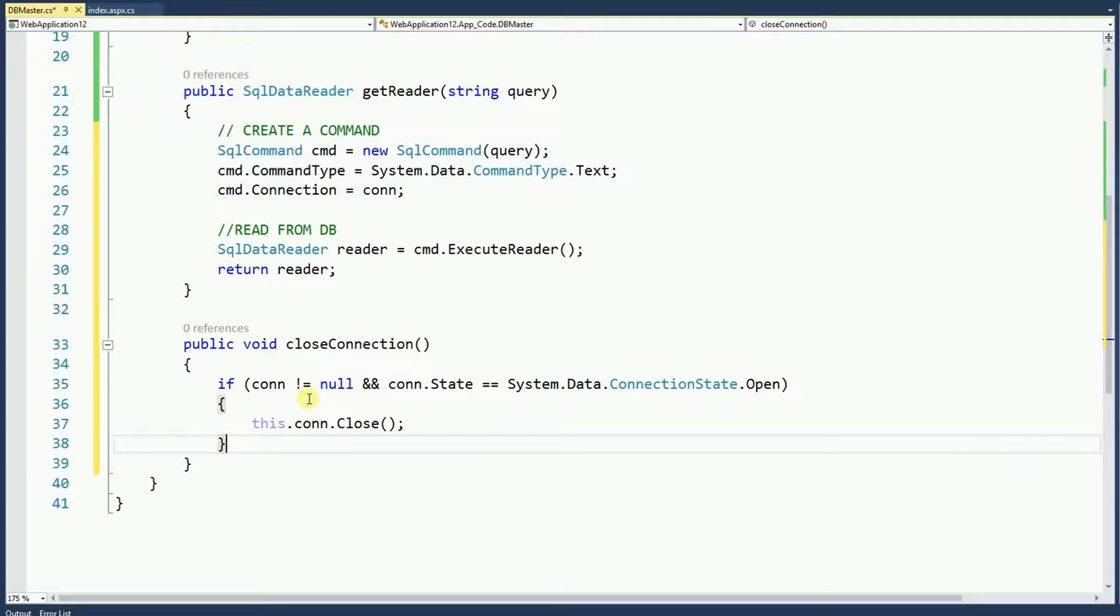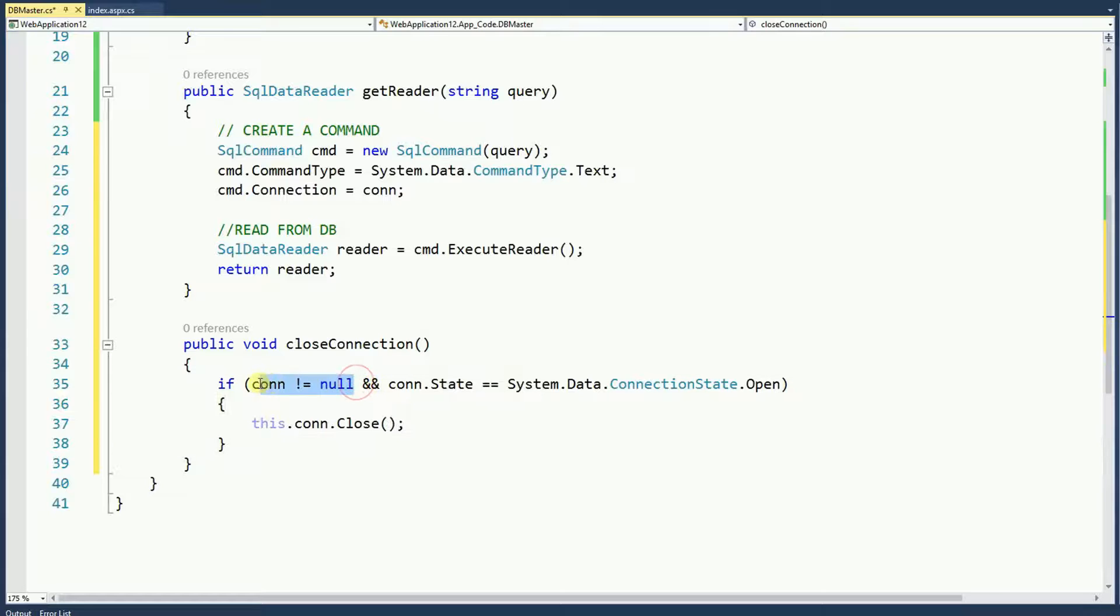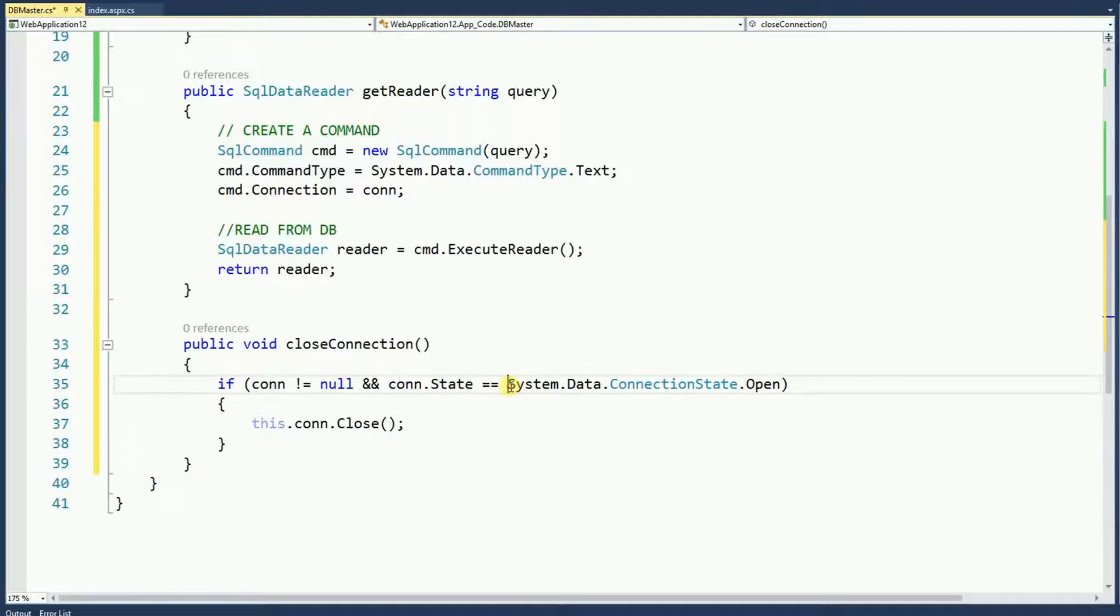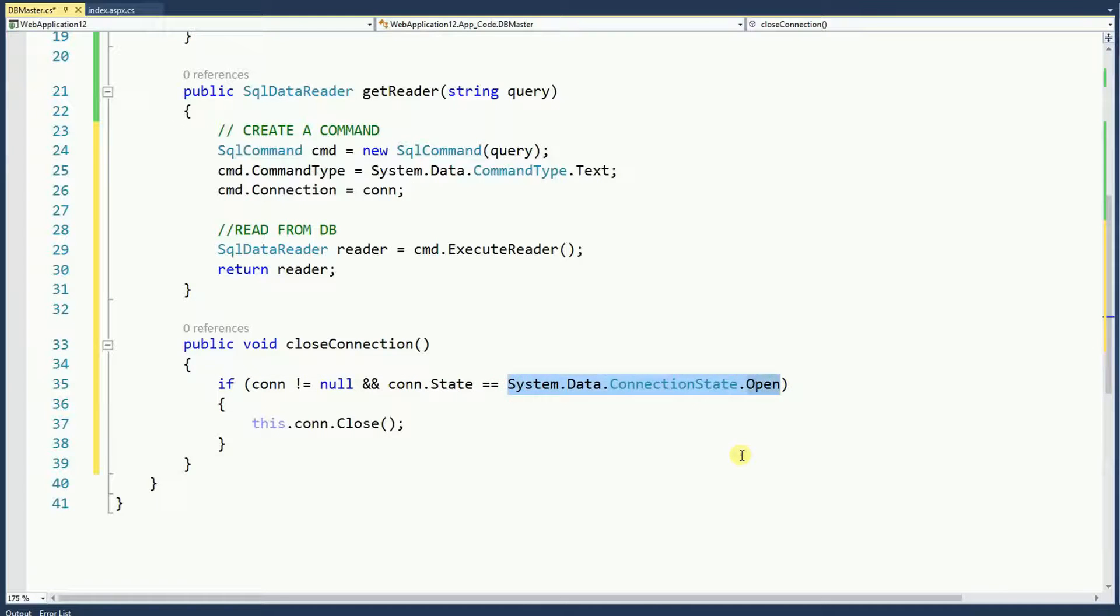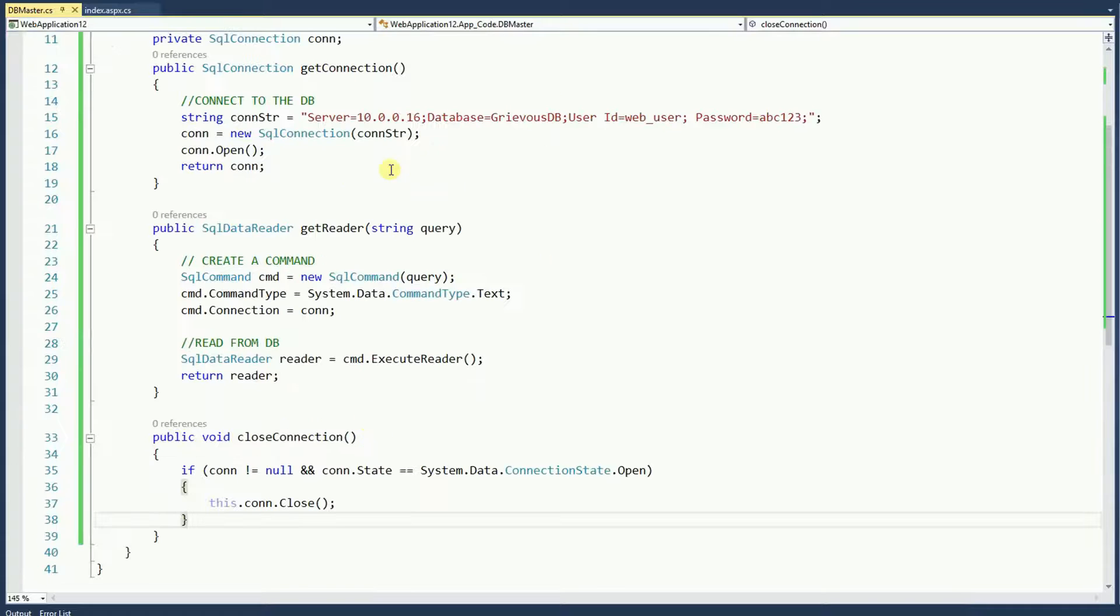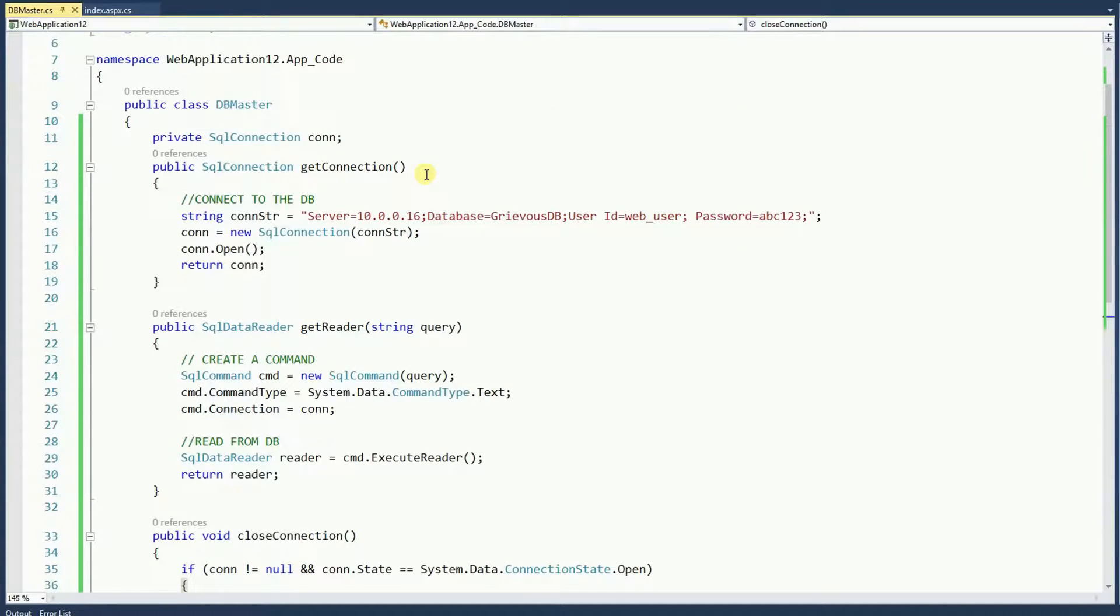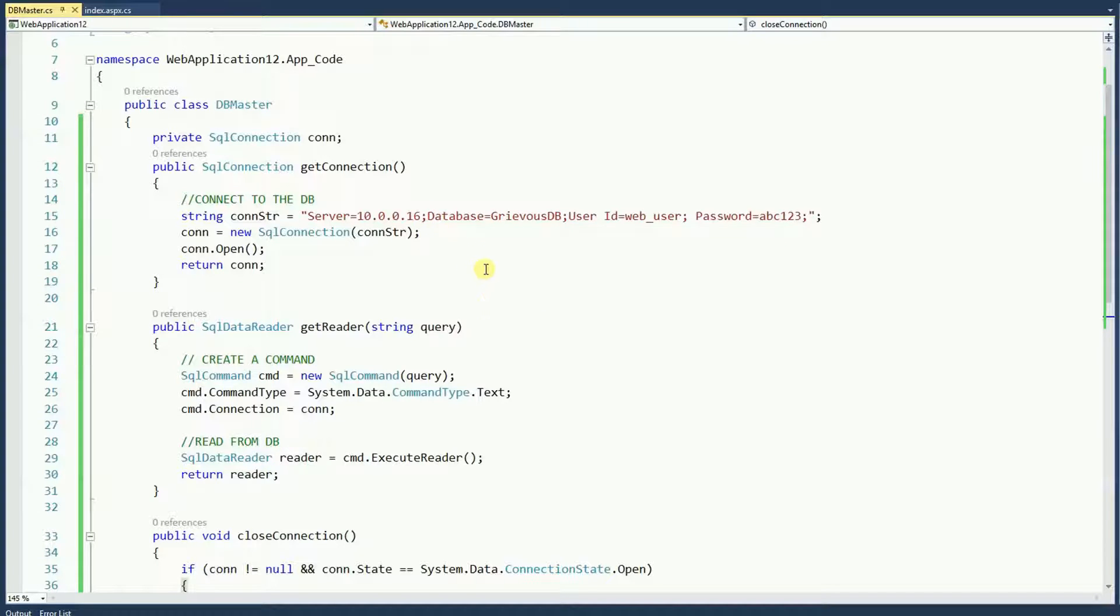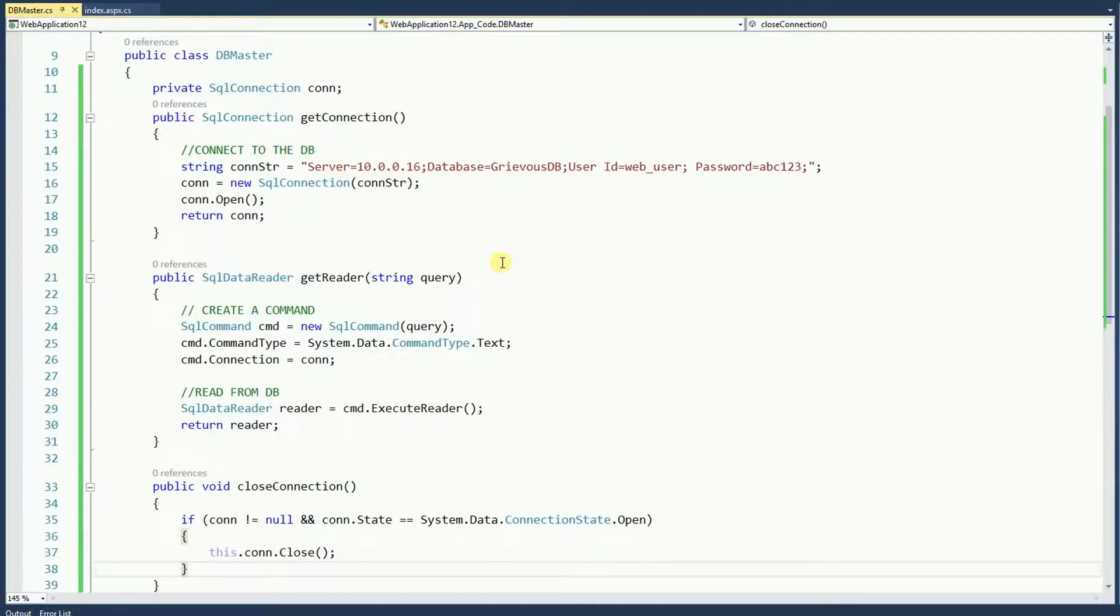This statement here is basically saying if the connection is not null and if the connection state equals state open then close. Now, this is a very simple class. You can make it a little stronger, a little bit better. But this is for learning purpose only. So this is good enough.